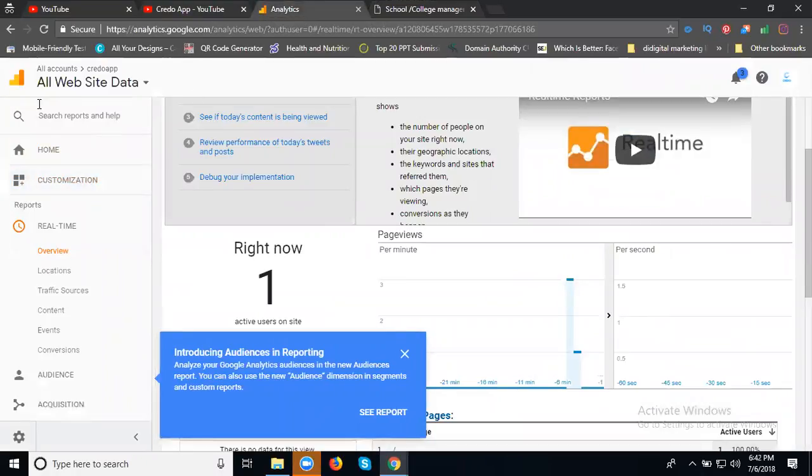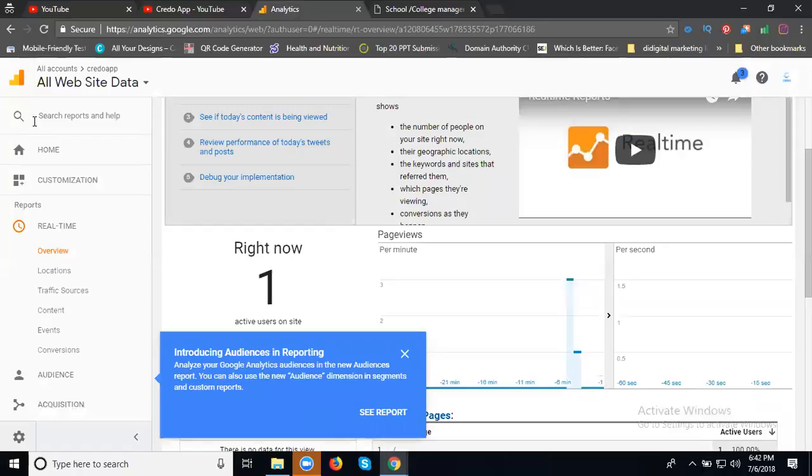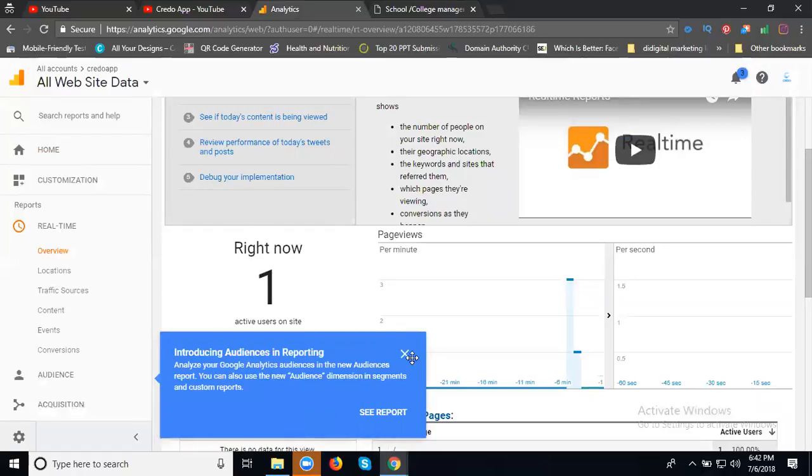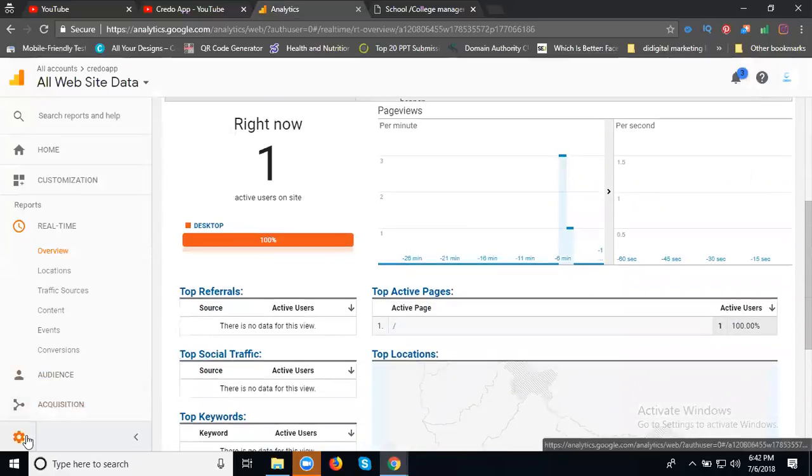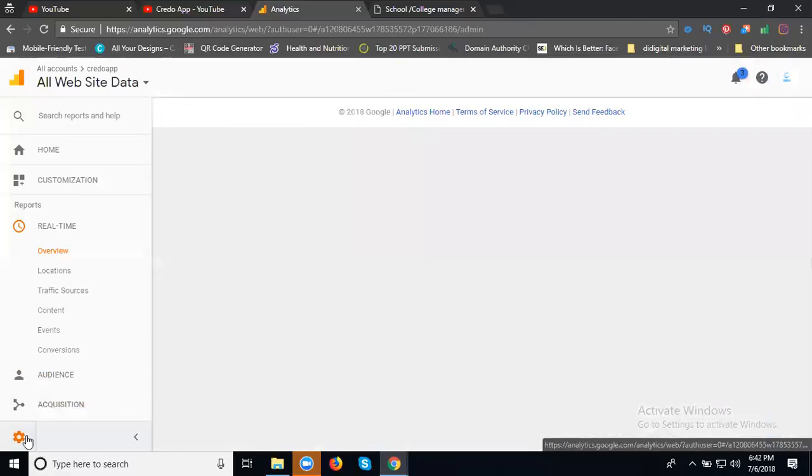This is your analytics for your website. In this one, we can track your analytics code. The code will be taken by the admin panel.